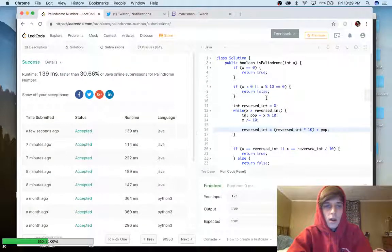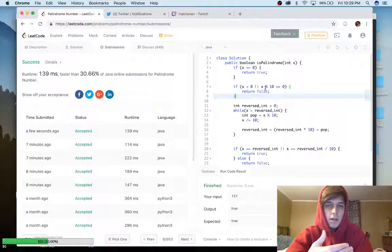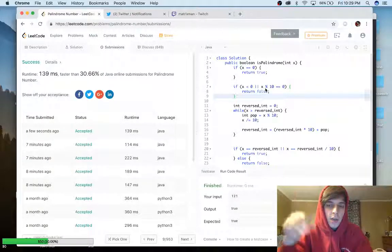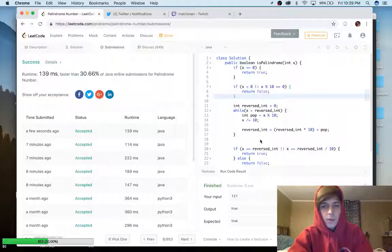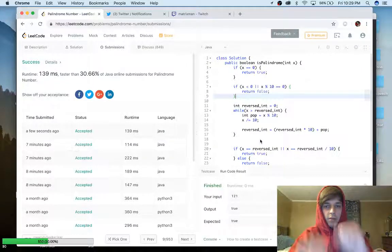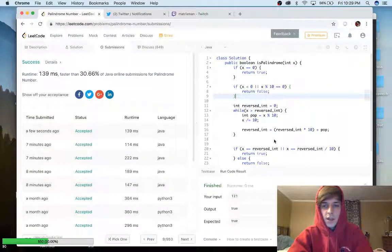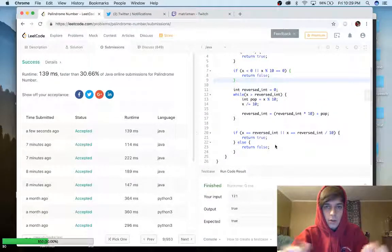I hope you guys understand this — it'll make more sense if you also go through the Reverse Integer problem I did right before this. The key insight: using the remainder (%) gets you the last digit of a number, and dividing by 10 pops that last digit. For palindromes, you only need to reverse half, since if the first half equals the second half it's a palindrome — just account for a middle digit in odd-length numbers.